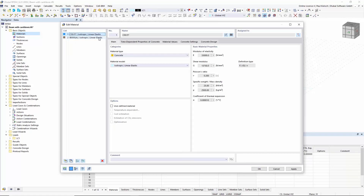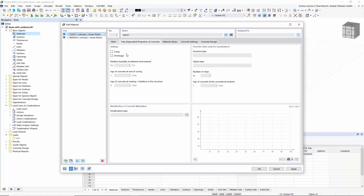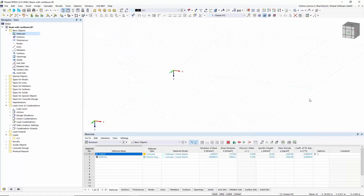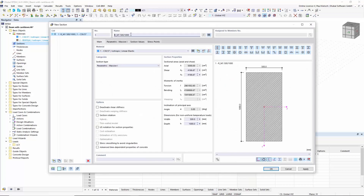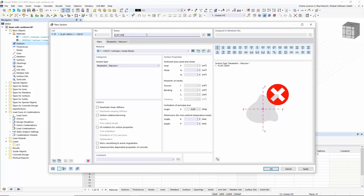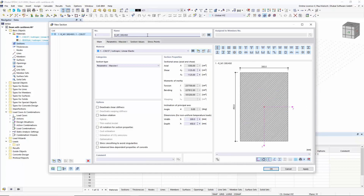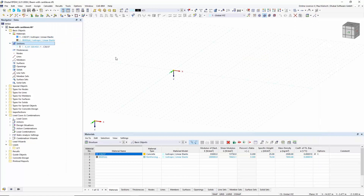Just for info: if you click on the concrete material, you can activate creeping and shrinkage in the material parameters. We confirm that and now have our two materials created in the data navigator. The next topic would be a cross section. I'm creating a new cross section with dimensions of 300 by 500 millimeters — a standard rectangle cross section.